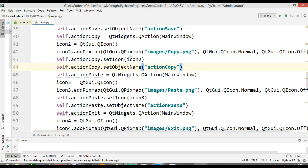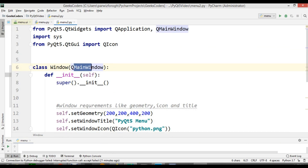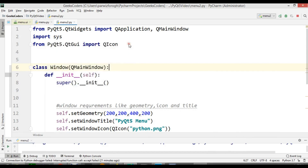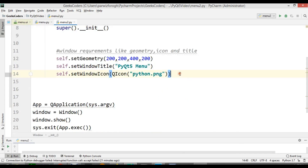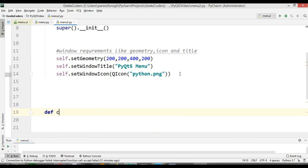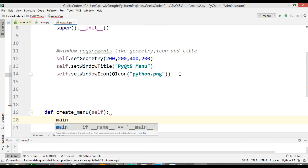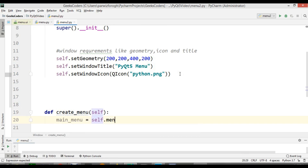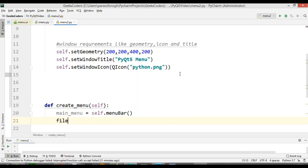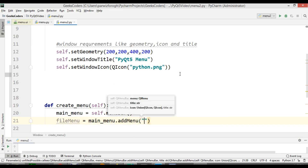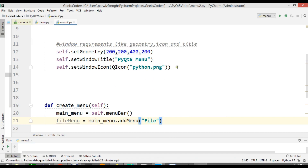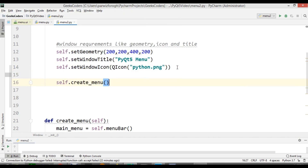Now let's see how you can do this using code, without Qt Designer. I have created a new Python file and this time I am extending from QMainWindow, not QWidget or QDialog. It's just a simple window — if I run this you can see I have my window. First we need to create our main menu, so I am going to create a method called 'create_menu'. We say: main_menu = self.menuBar(), then file_menu = main_menu.addMenu('File'). We call self.create_menu() and run it — you can see we have File there.